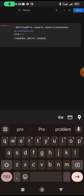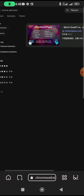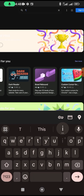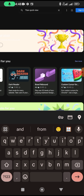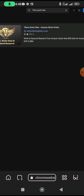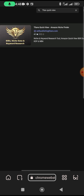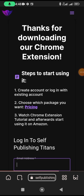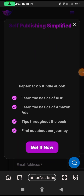Search for the extension — let's try 'Titan Quick View'. Once you search for it, the Titan Quick View extension pops up. Click on it, then click 'Add to Chrome'. Wait for it to add. It says 'Thanks for downloading our Chrome extension' — it has been added to Chrome. You can now see Titan Quick View listed in your extensions.